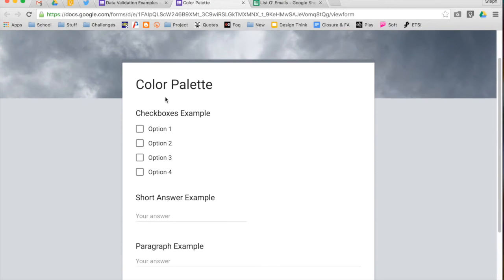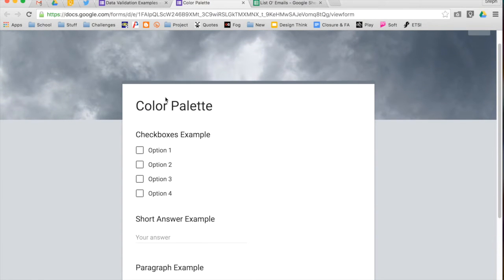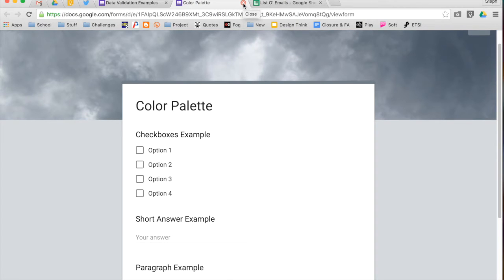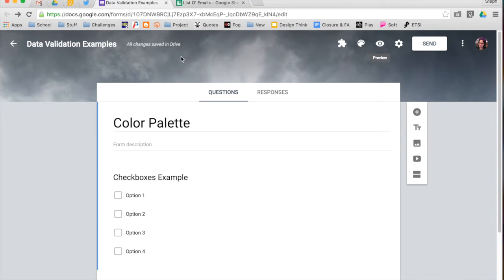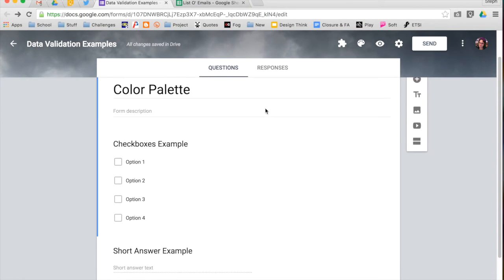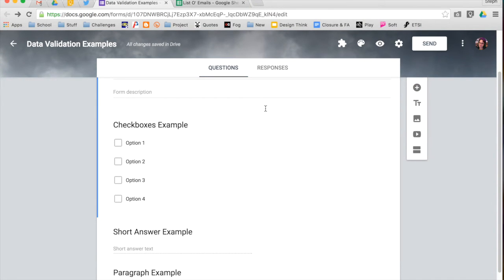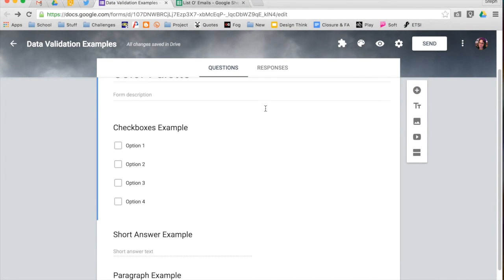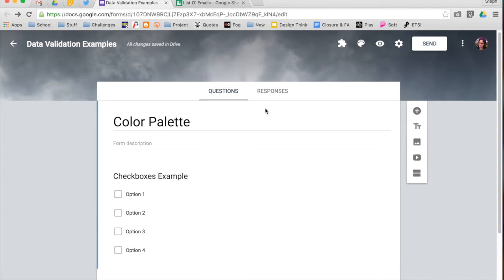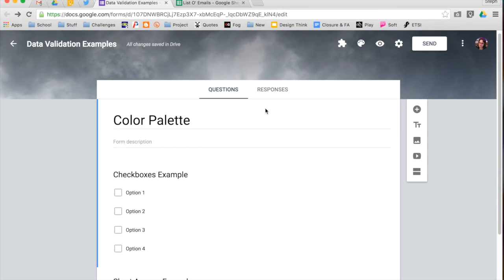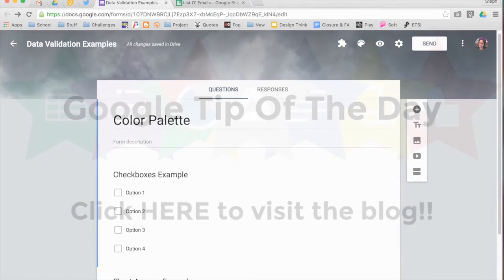It's not going to give you a lot of other options. I know in old Google Forms you got to change a lot more, but this gives it a little bit of a cleaner look and allows you to focus on making sure your form is good. They'll take care of the aesthetic part. So that's how you can change your color palette in Google Forms.